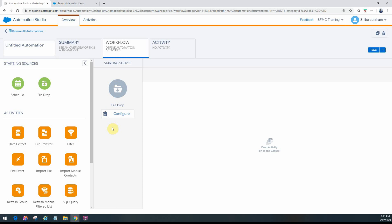As soon as a file is dropped into a folder with a specific configuration, this automation kicks off. Those are the two starting sources for automation workflows.